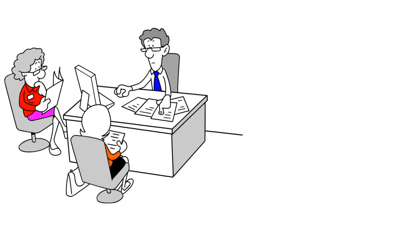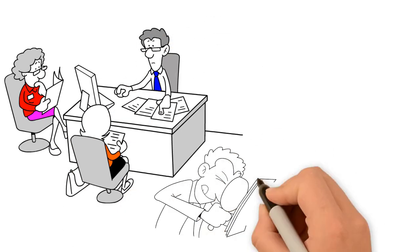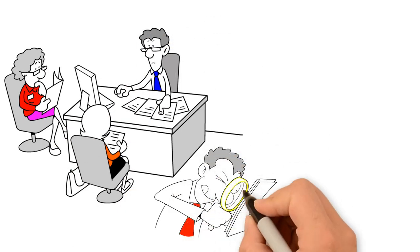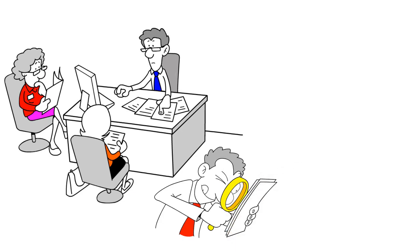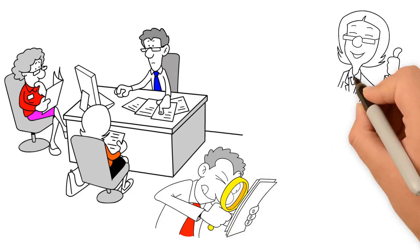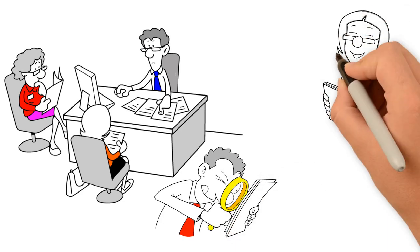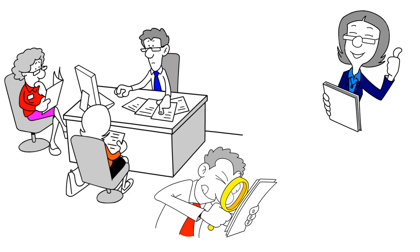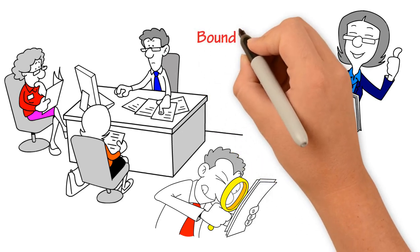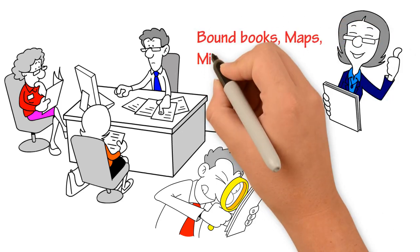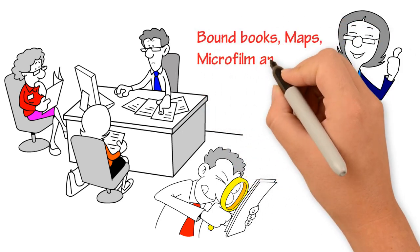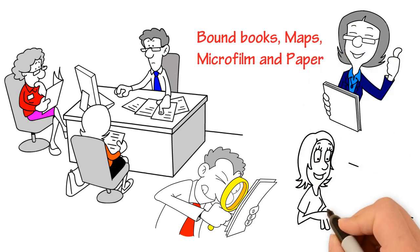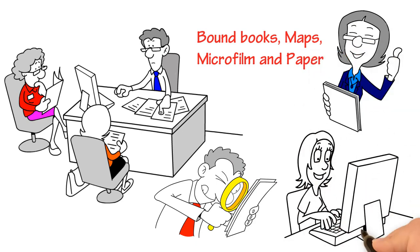Image Advantage provides solutions adaptable to your company's needs to digitize all document types. On-site and off-site scanning solutions for any size job are available. Bound books, maps, microfilm, and paper of any size can be digitized using the latest technology, giving you an electronic image in any needed format.